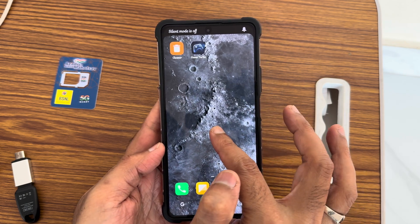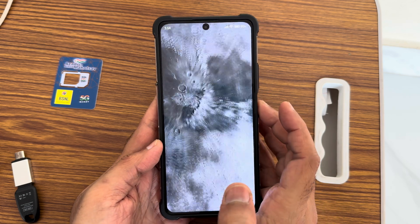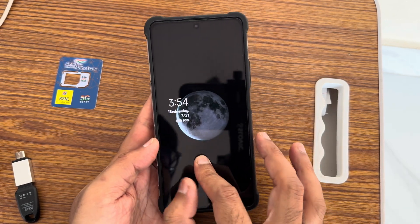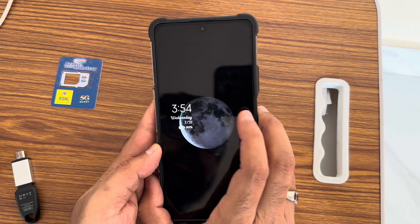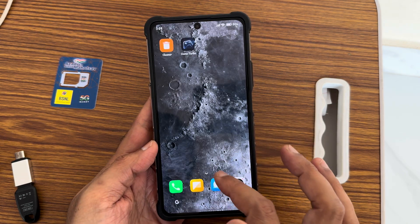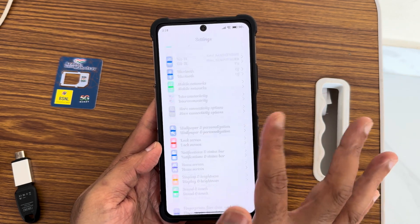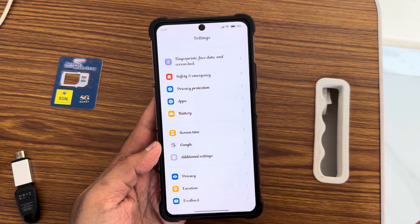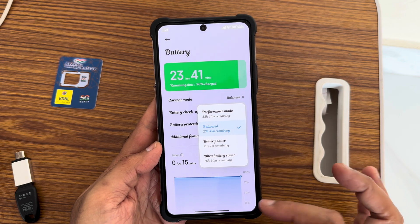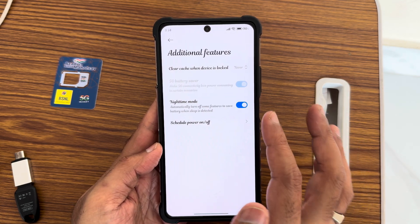If you press and hold on the off-screen area, you get lock screen customizations. The settings panel is very smooth as well. Battery settings come with four different modes — all are working fine — along with additional features.